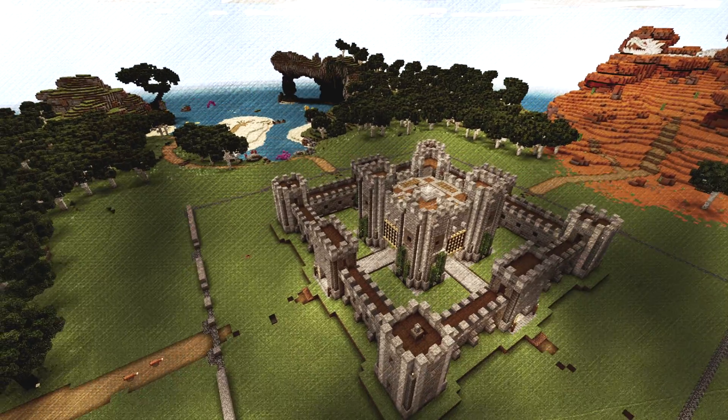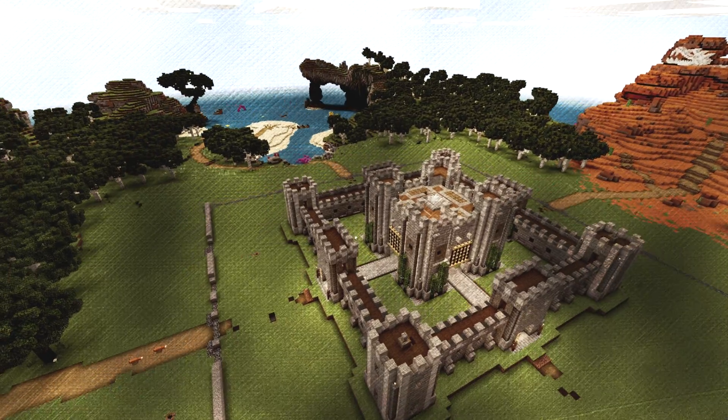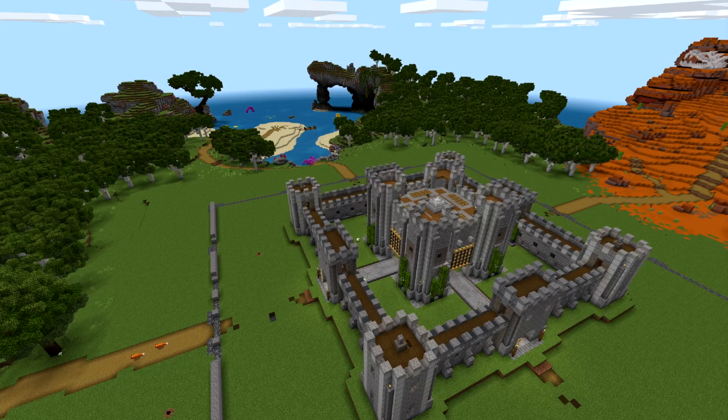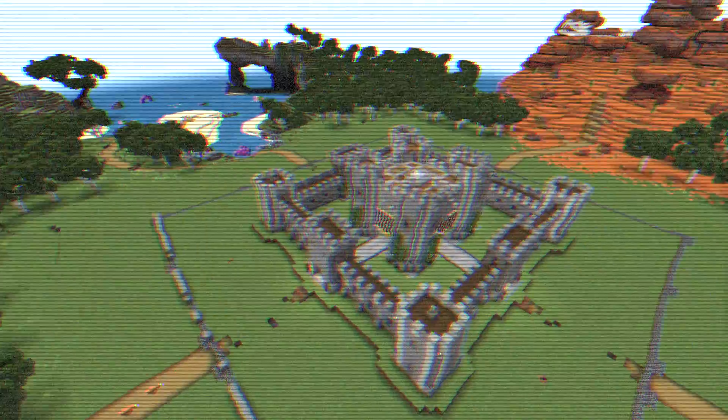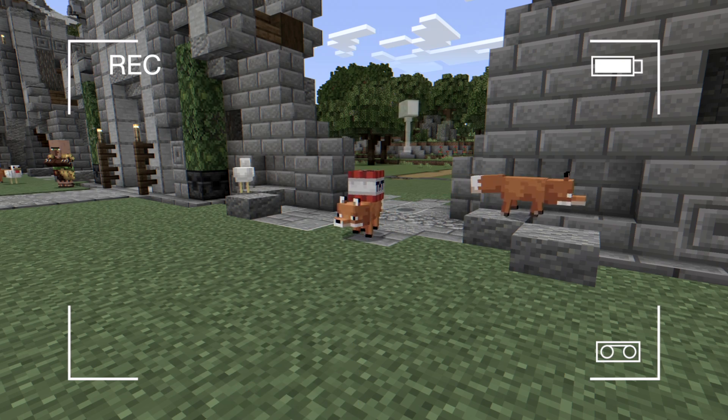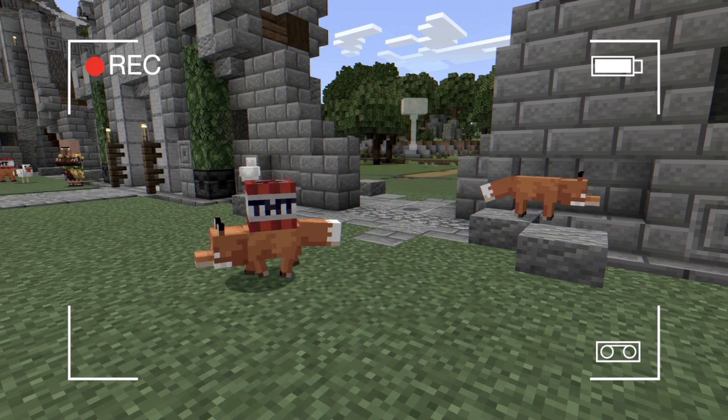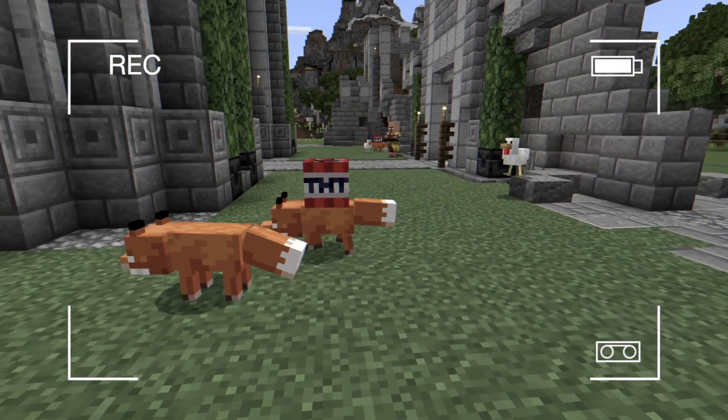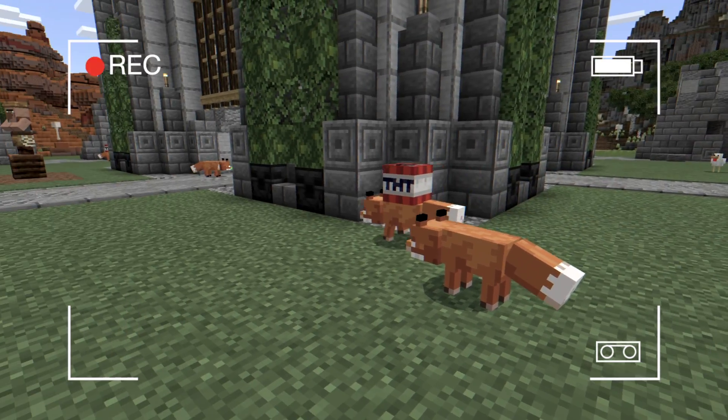Things might seem safe in the cyber kingdom, but this is no time to sit back and relax. Those foxes are growing smarter and faster every second.